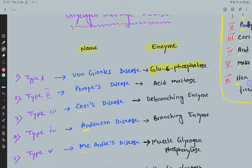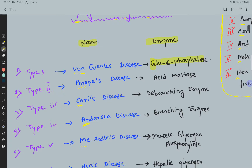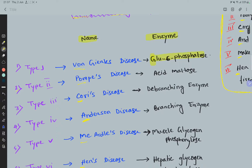Number two, Pompe's disease, is due to acid maltase enzyme deficiency. Number three, Cori's disease, is due to debranching enzyme deficiency.